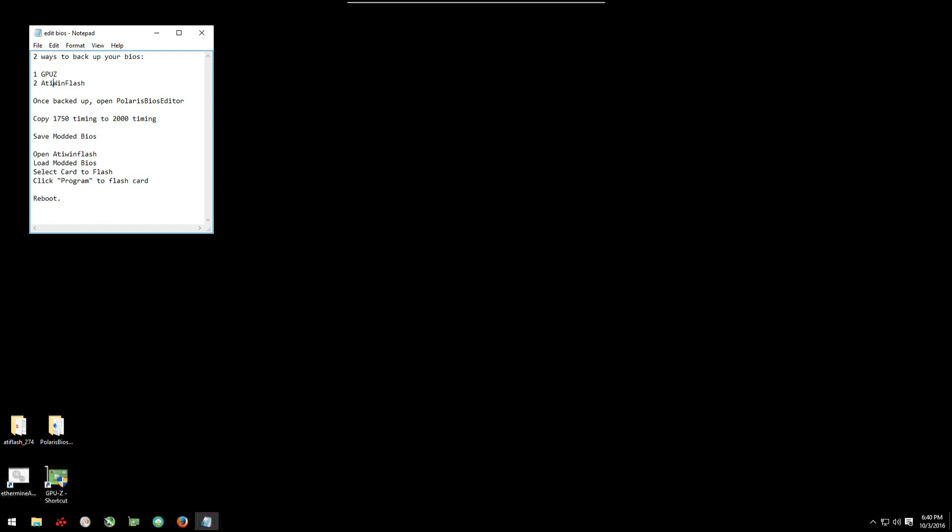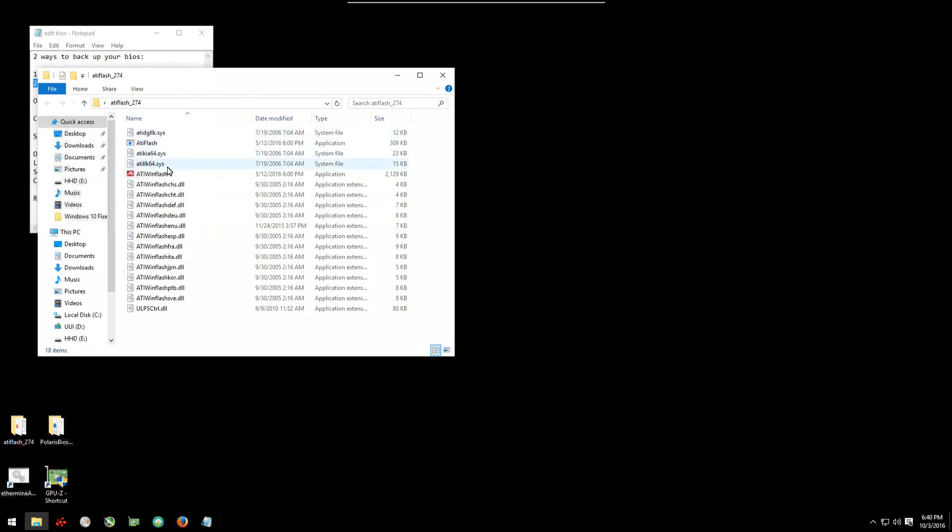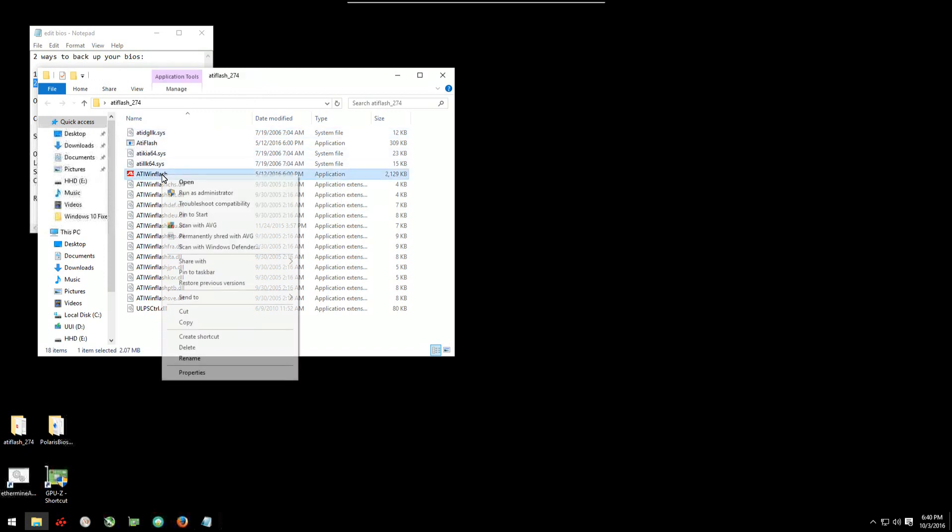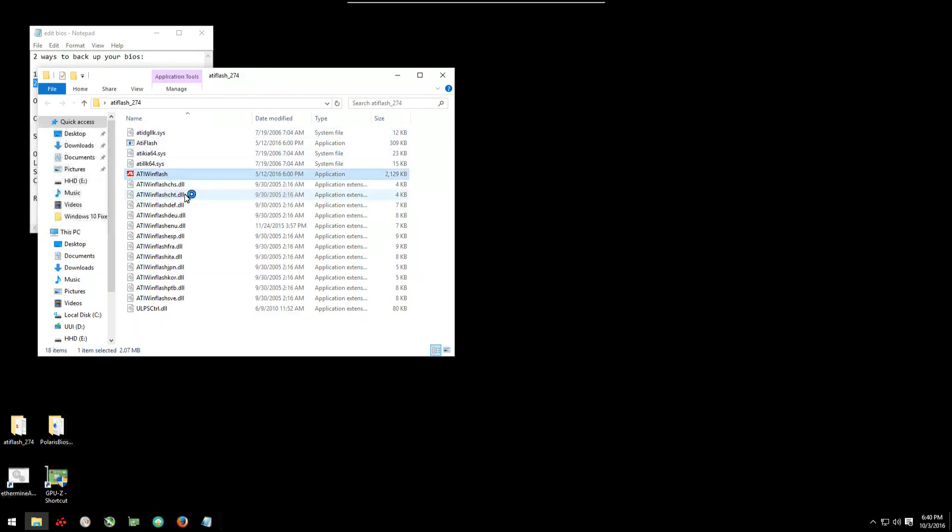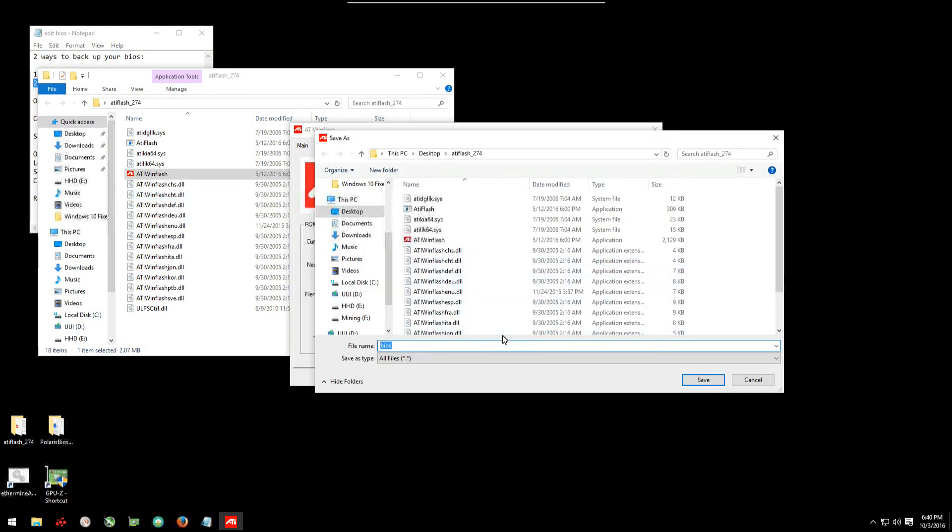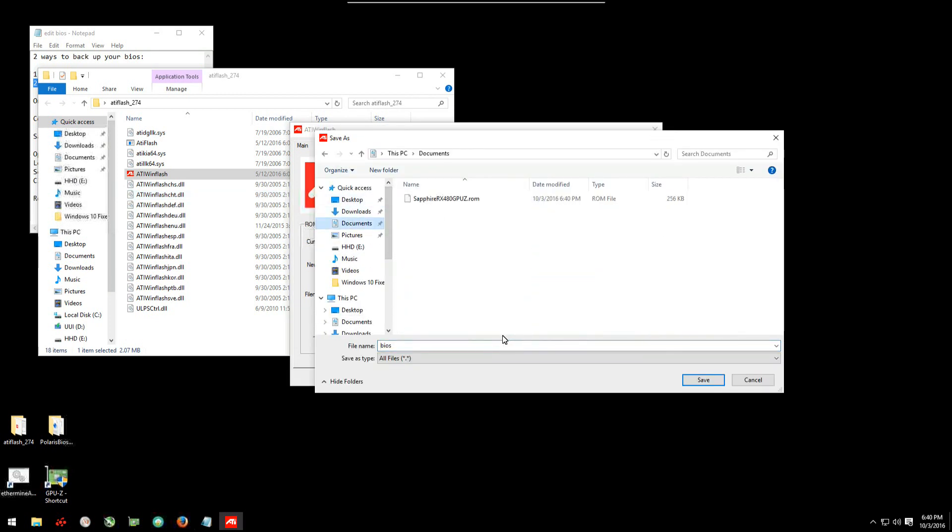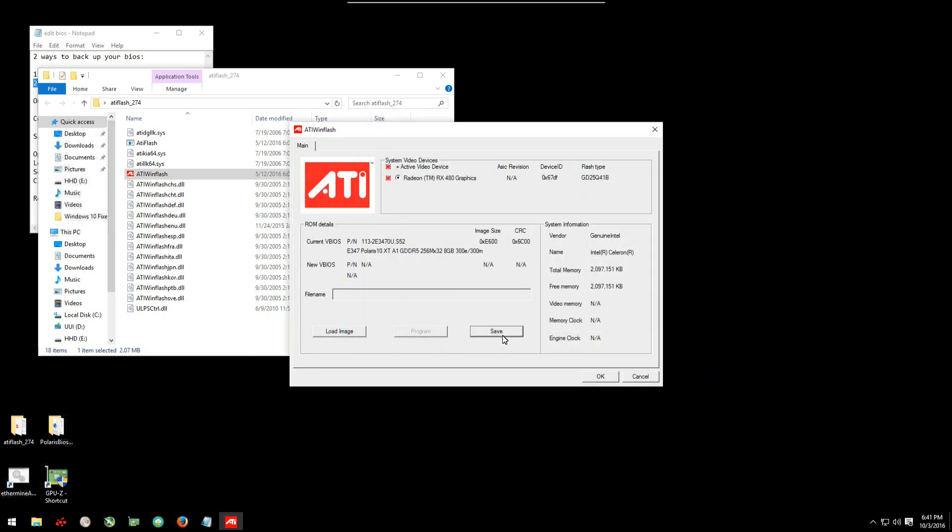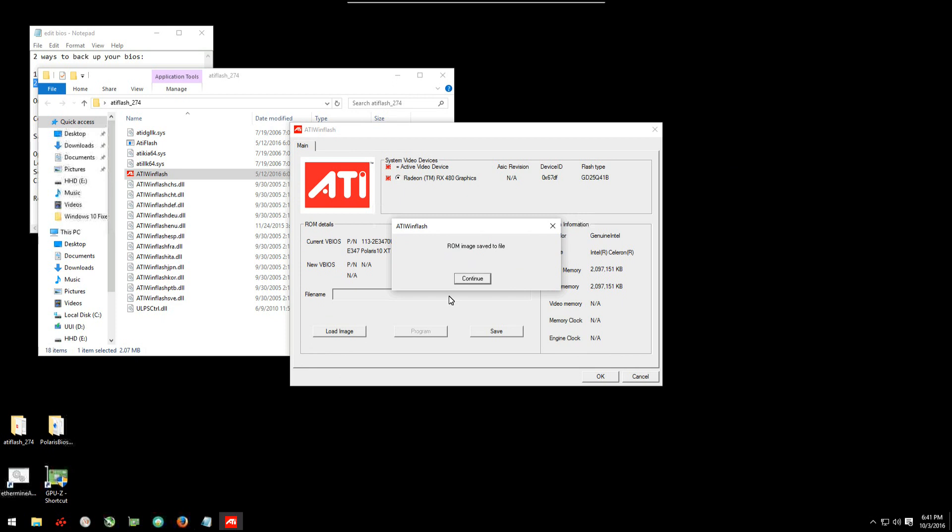Now we can go ahead and back it up with ATI WinFlash. Again, you can use one of these, you don't have to use both of them. Open the ATI WinFlash, right-click, run as administrator. Once it's open, click on the save button. Again, find your destination folder, type in a name that you're going to remember. Once that's done, click save. And that's done. You can close ATI WinFlash.